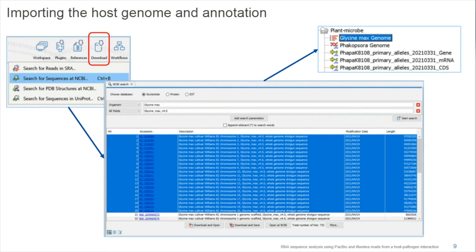The soybean genome is available in GenBank, and because it's in GenBank I can download it directly using the Search for Sequences in NCBI tool under the Download menu. I search for the soybean reference, select all 20 chromosomes, and import them directly into the workbench as one standalone file with all annotations included in the same file.